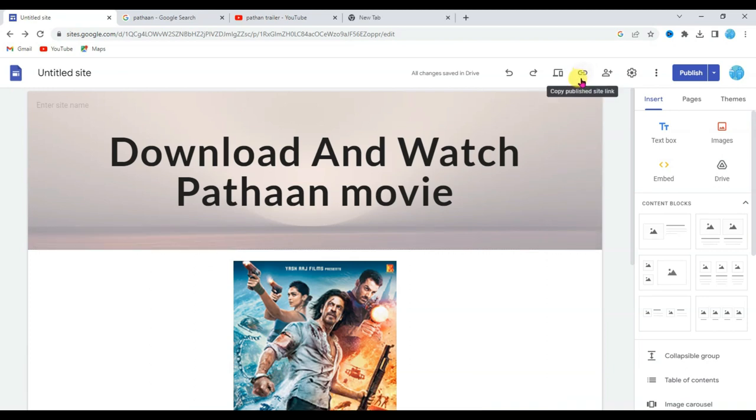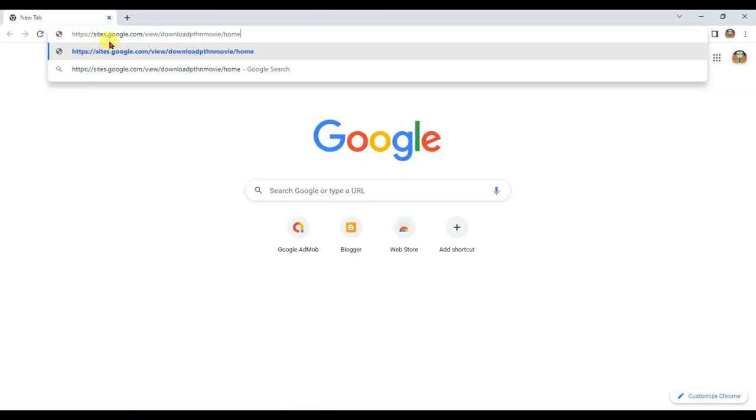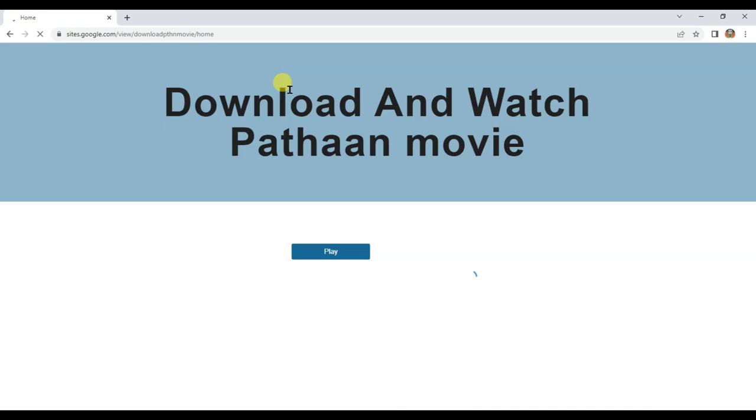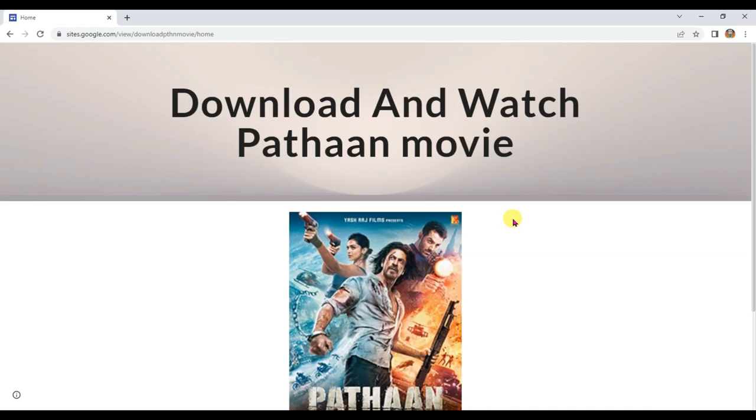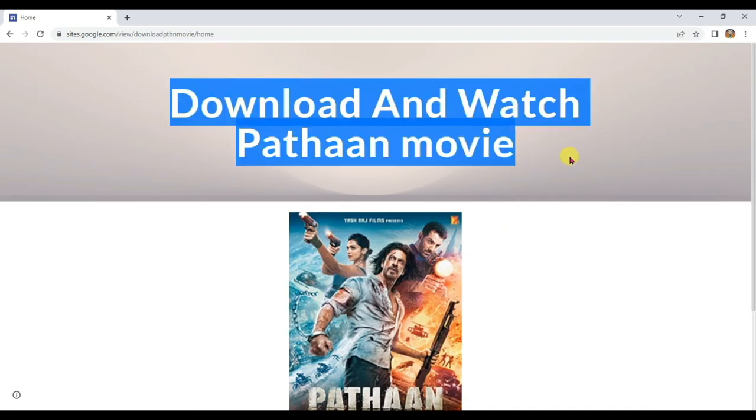Click on link icon. Now click here to copy this link. Open new tab and search here your website URL. Here you can see my Google site is looking great.